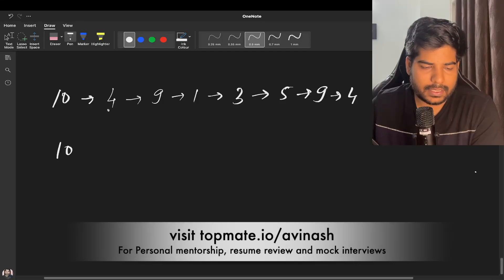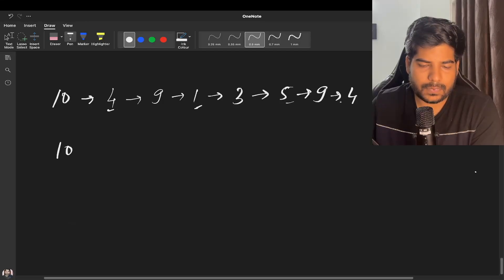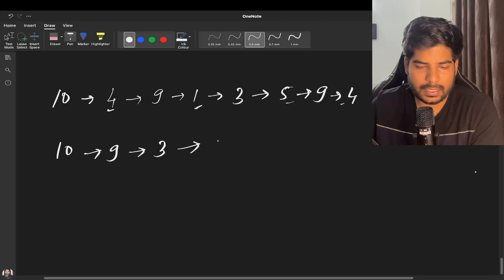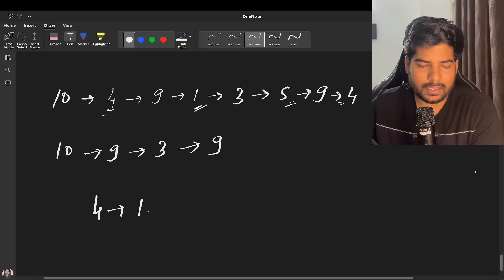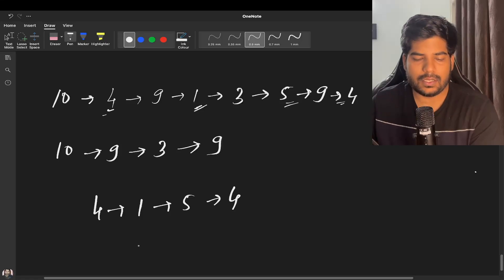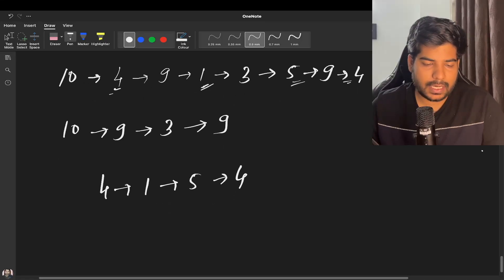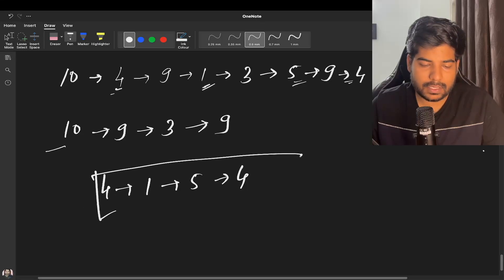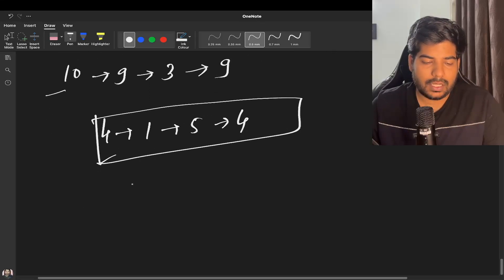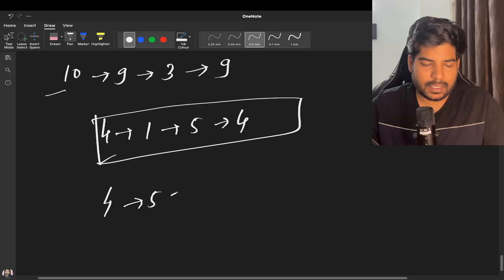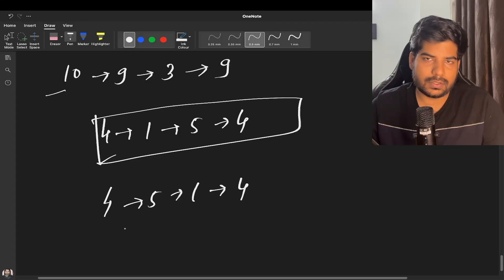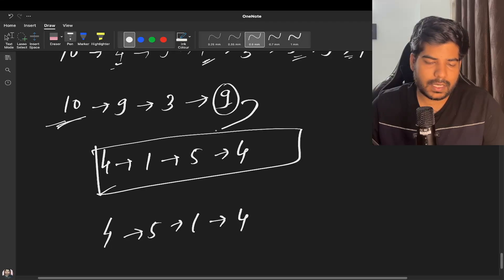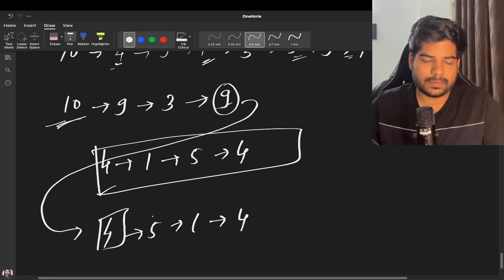Let's say my linked list is like this. If I extract the alternate nodes out of the linked list, my original linked list will remain as 1, 9, 3, 9, and our extracted linked list will be 4, 1, 5, 4. So one step we need to do is segregate these two linked lists. After that we apply a reverse operation on the extracted list, and then append the next of it to the end of the original list.